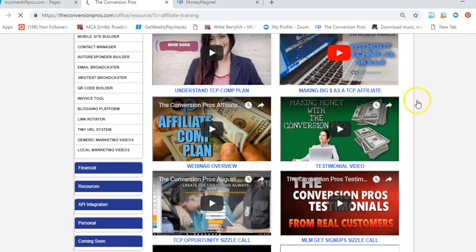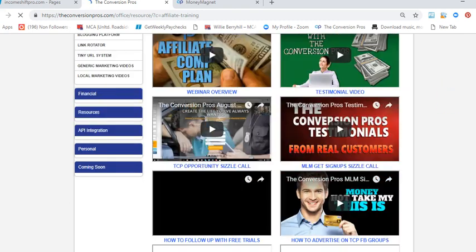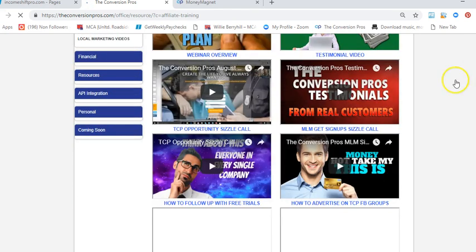And also you get training on how to market your main business. You can market your main business with TCP.